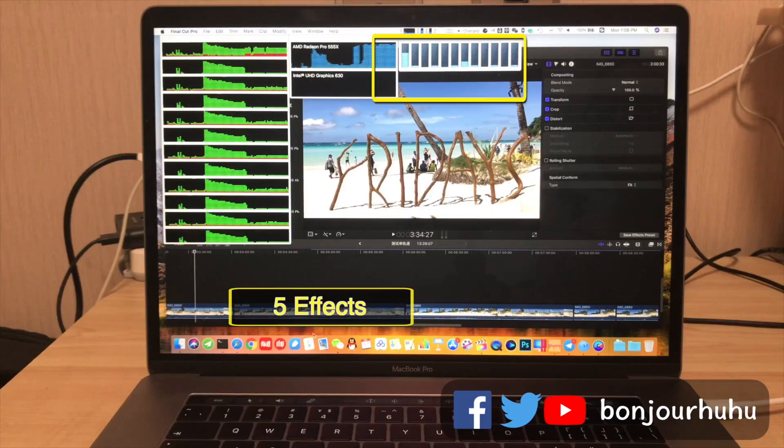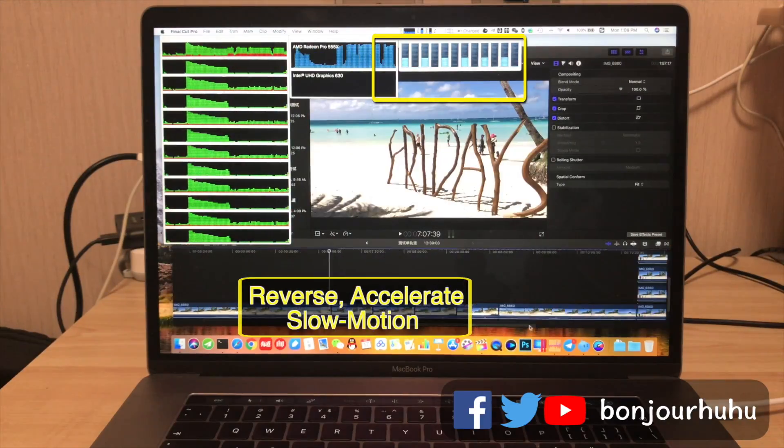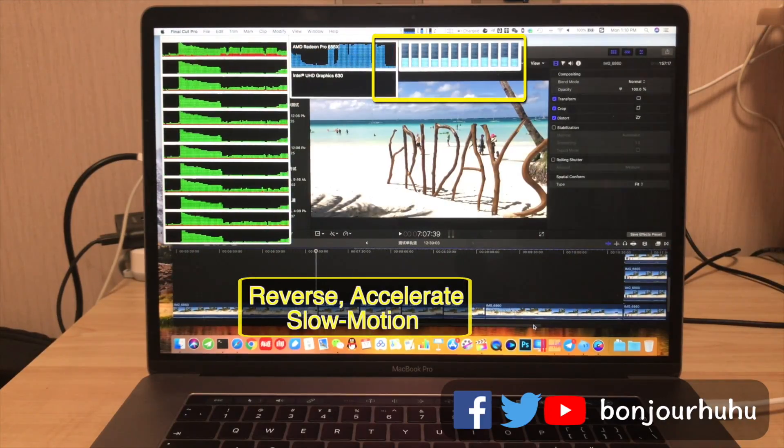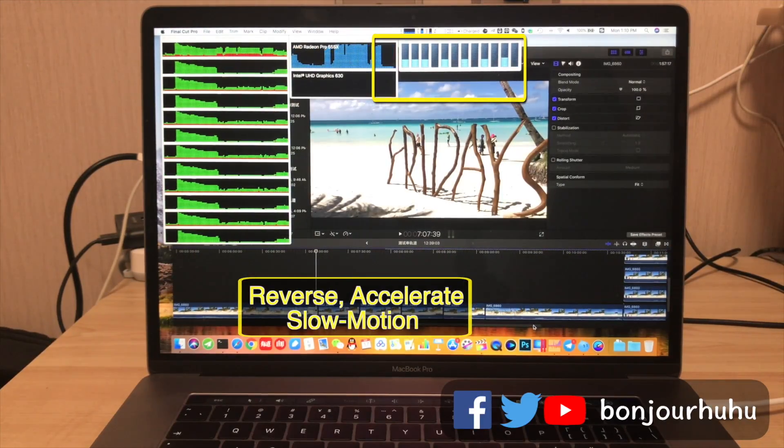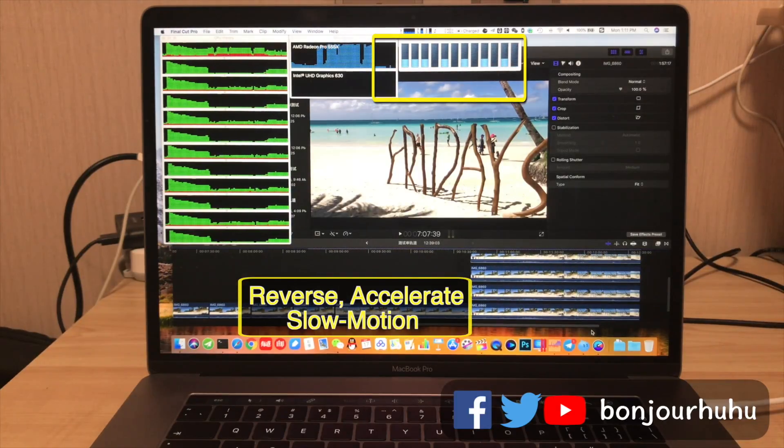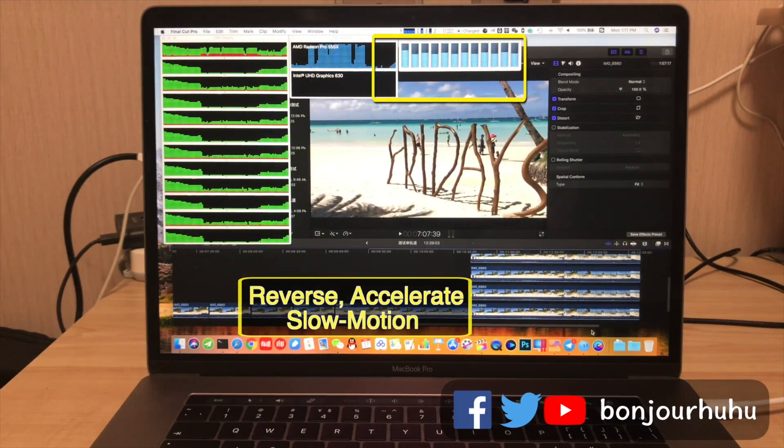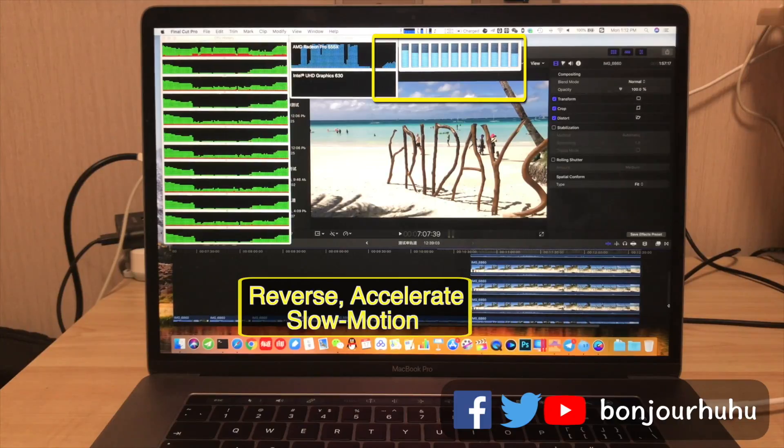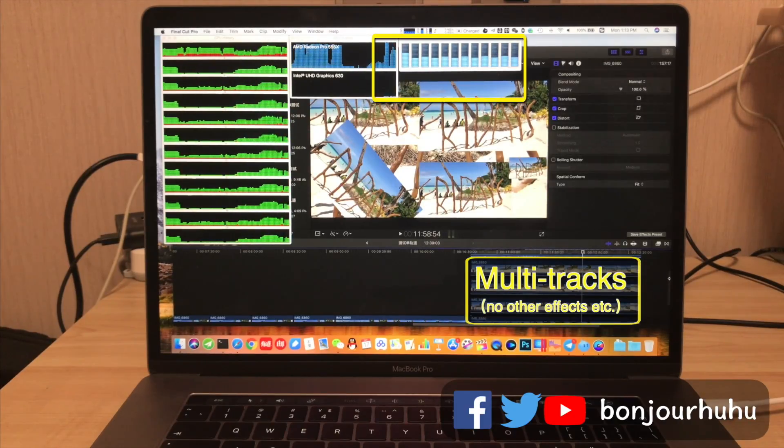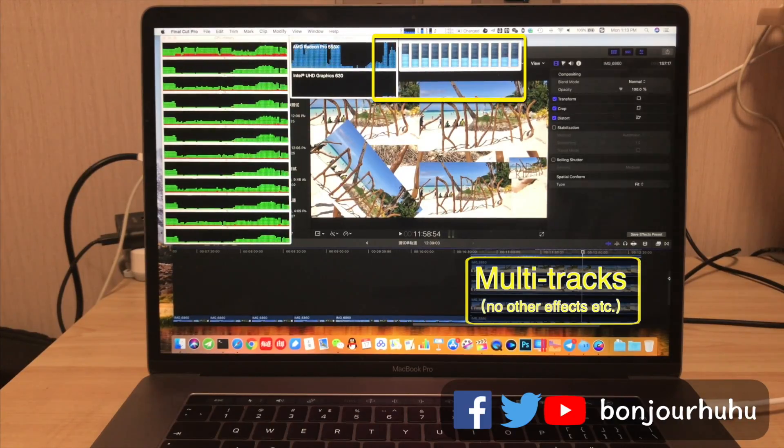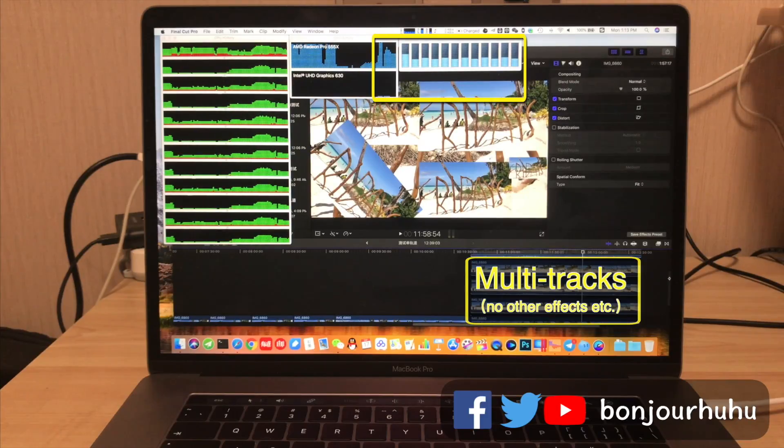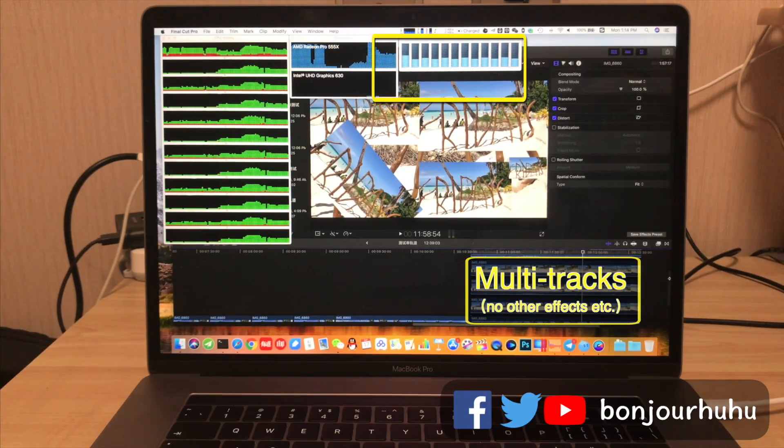These clips, still reversed, accelerated clips, etc., still about half of the CPU usage and the graphics card hardly works. The last, the multi-tracks. This time all the clips didn't add any effect. High graphics card and low CPU usage.